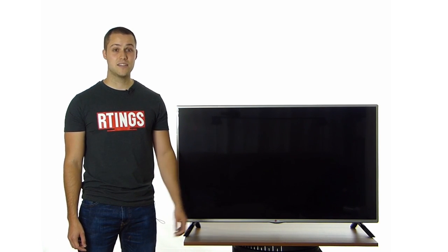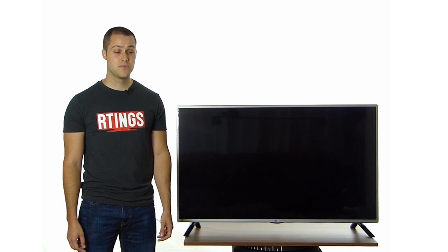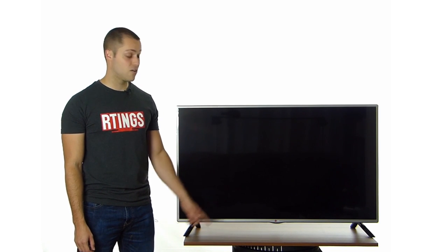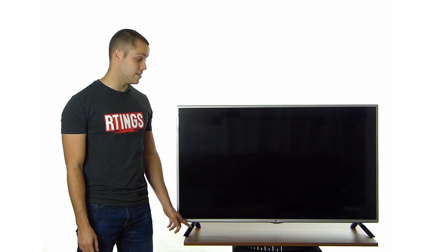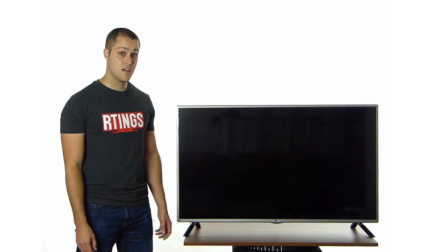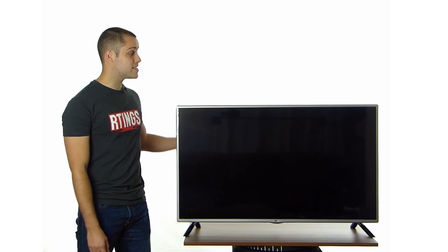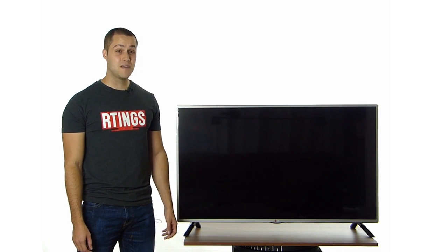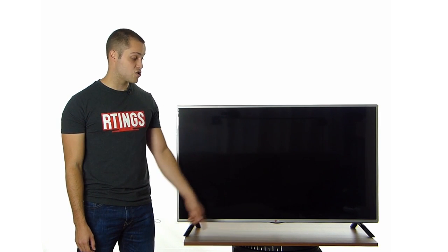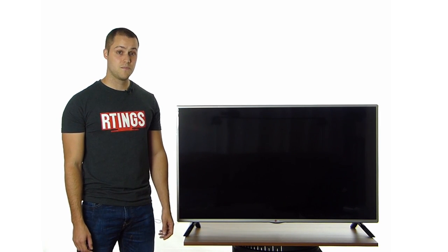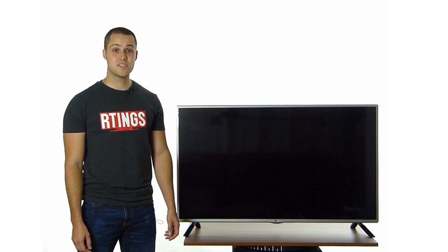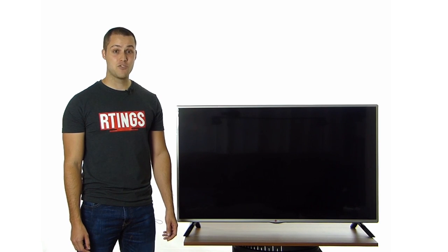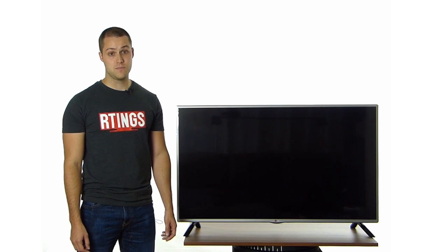But first, let's have a look at the design. The biggest inconvenience with LG's design this year is the wide stand. This is the 47-inch and it barely fits our 30-inch wide table. For the bigger size, you will most likely have to mount it on the wall.